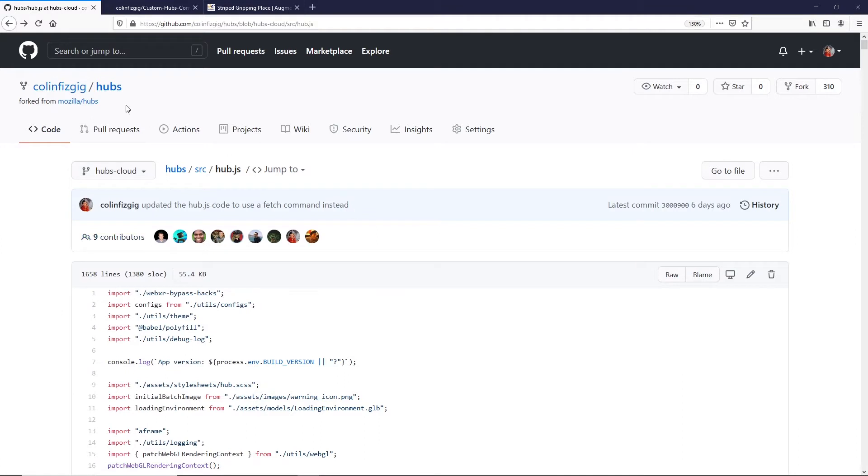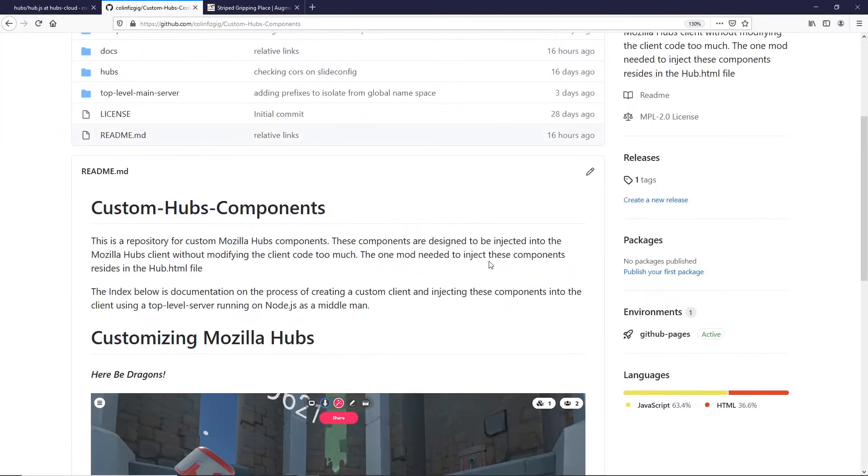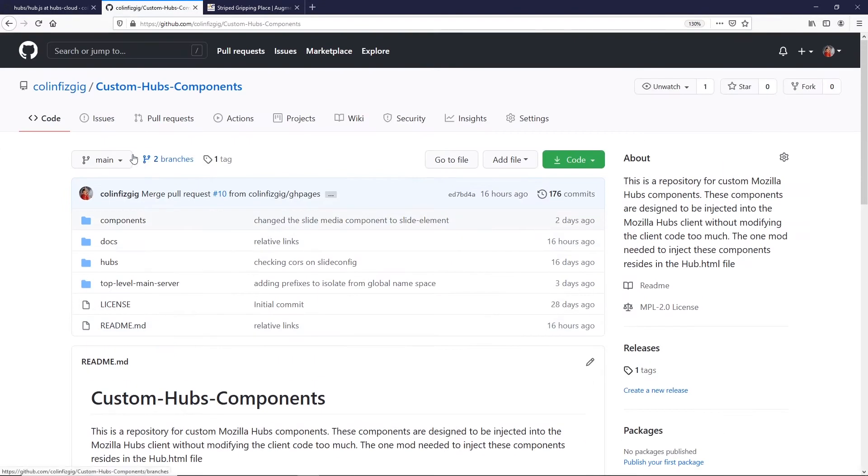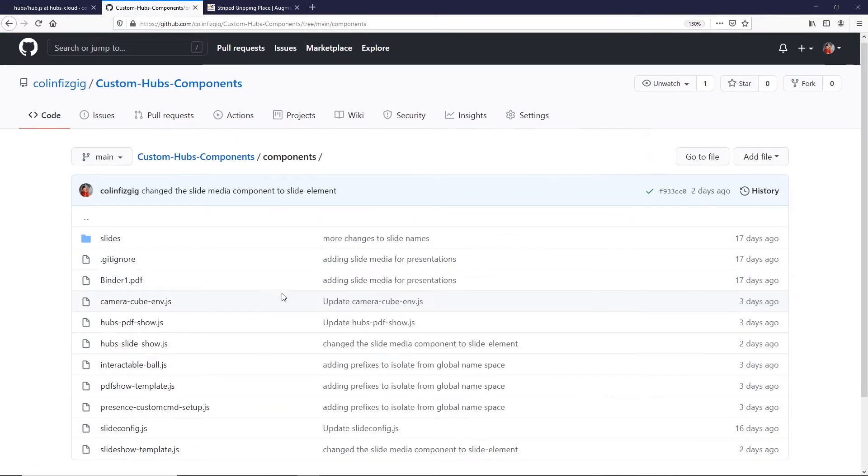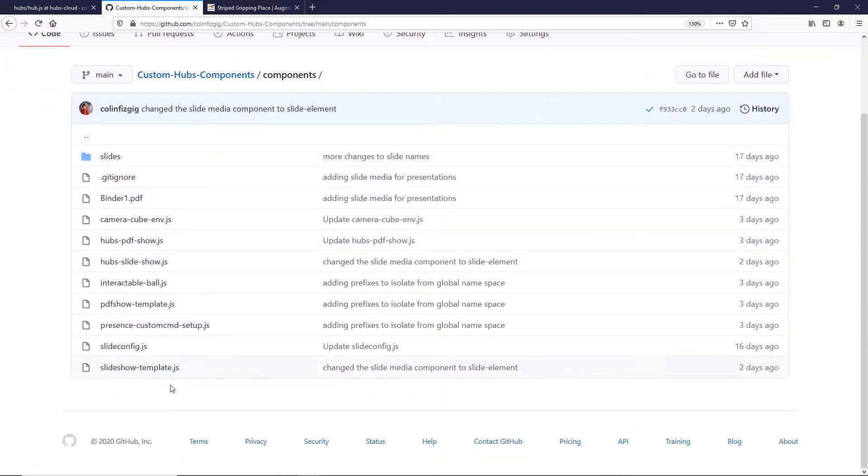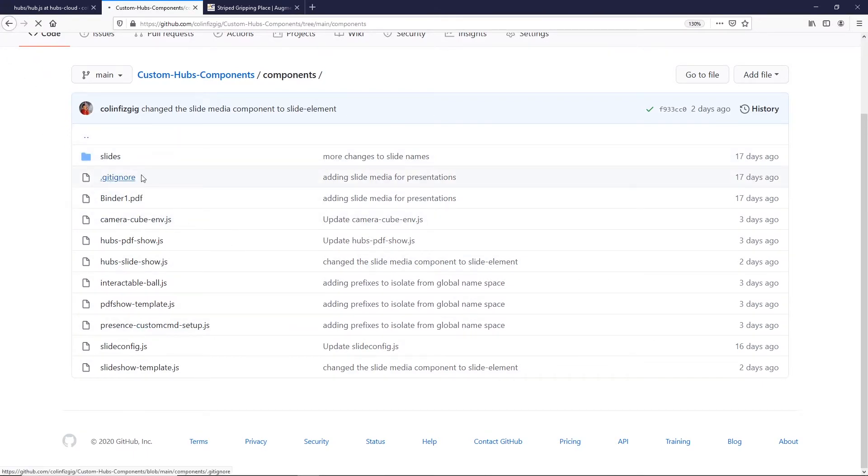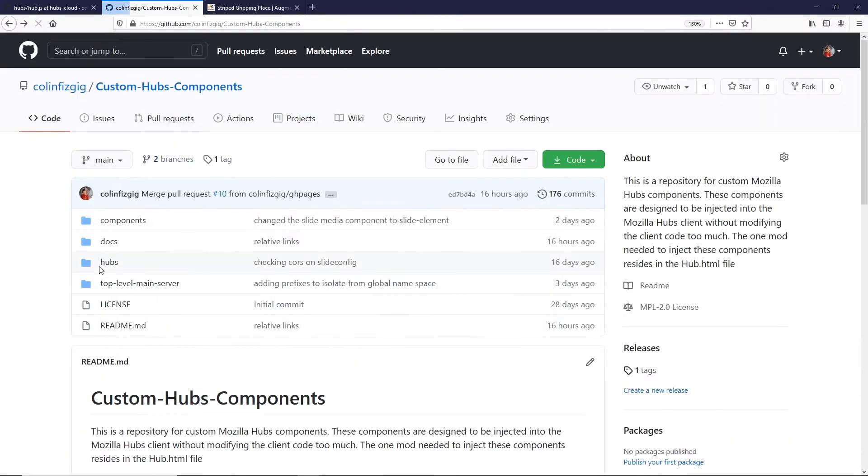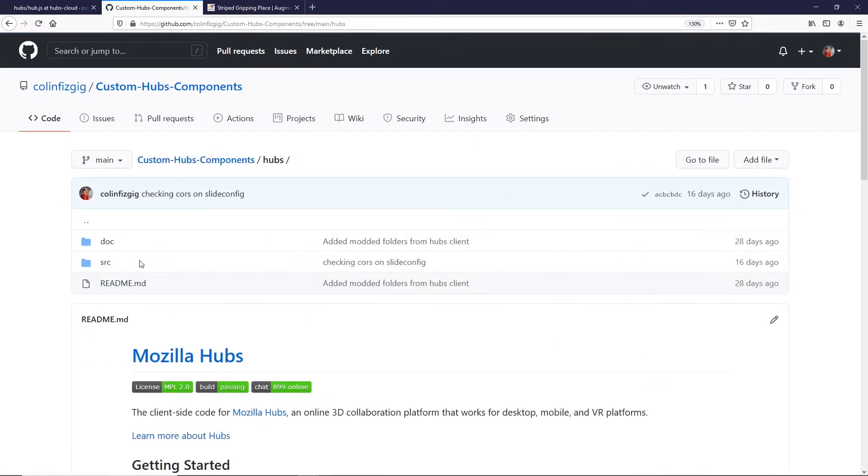And you can go and check out this URL to see the differences in the commit. But I've also got a custom hubs repository, custom hubs components, where I've got a bunch of components that I've created for slideshows and this reflective ball. It also has the modifications to hubs.